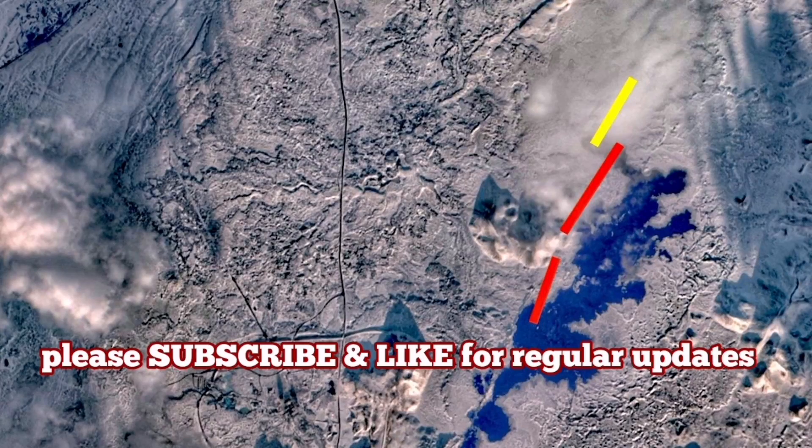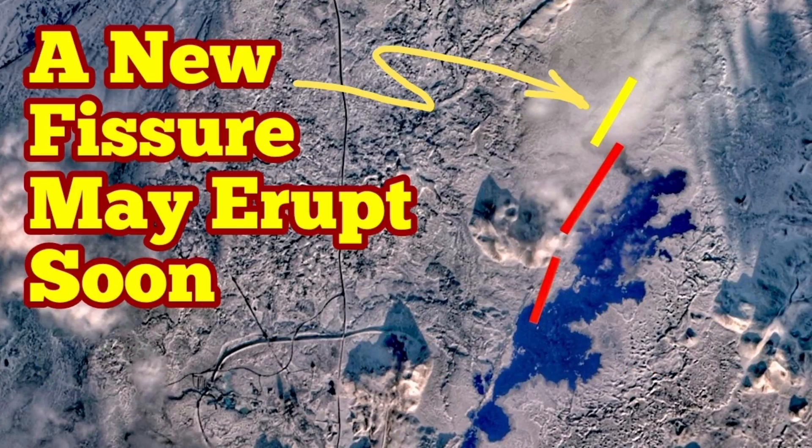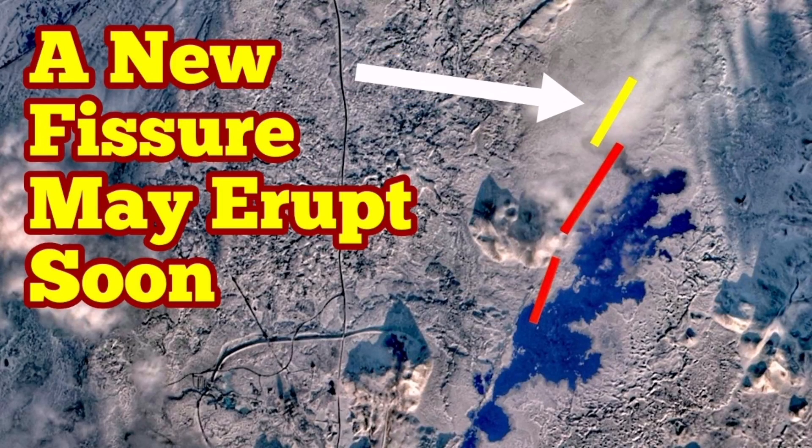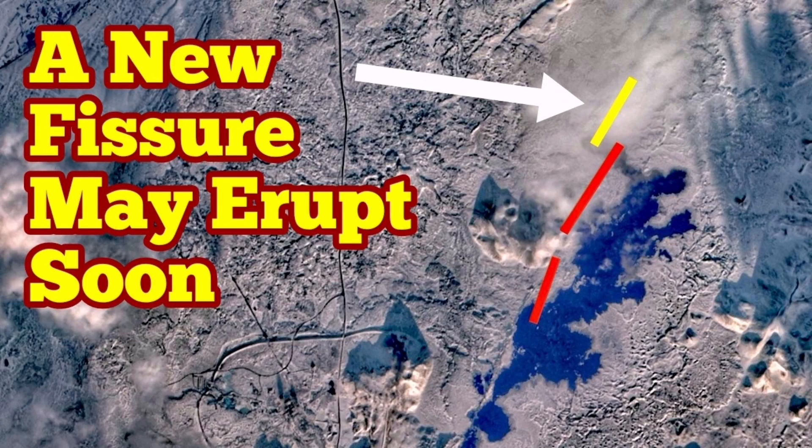I put the video that I have for the January 14th eruption at the end of this video so you can compare them. That was bigger than this and that on its own was not very big compared to the December one.